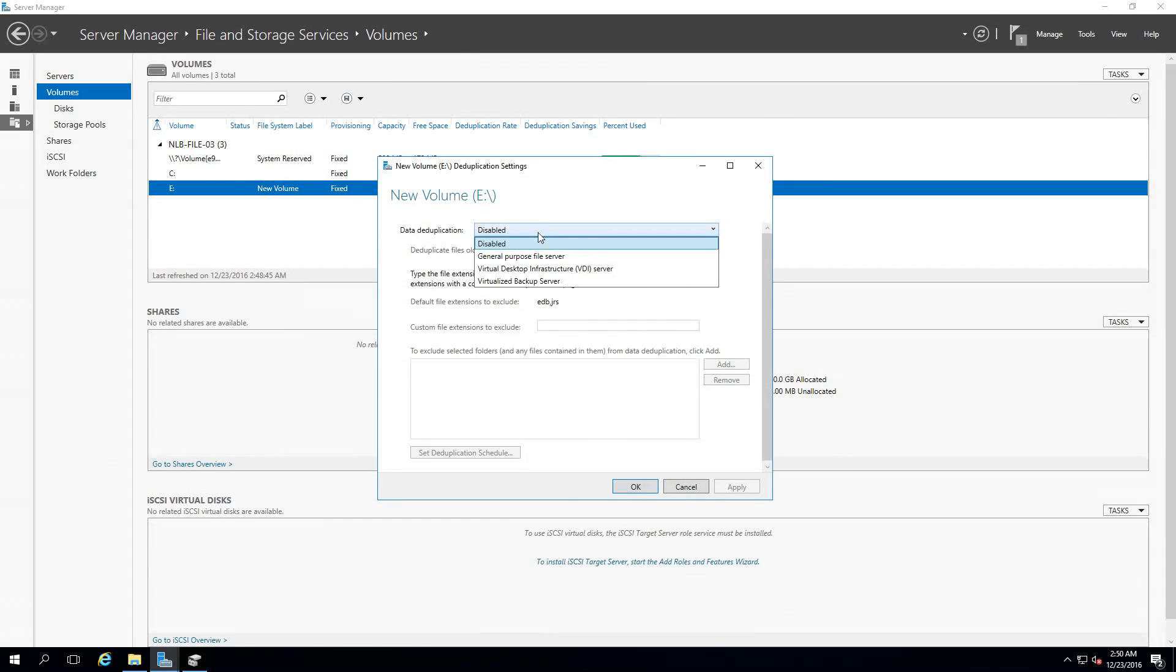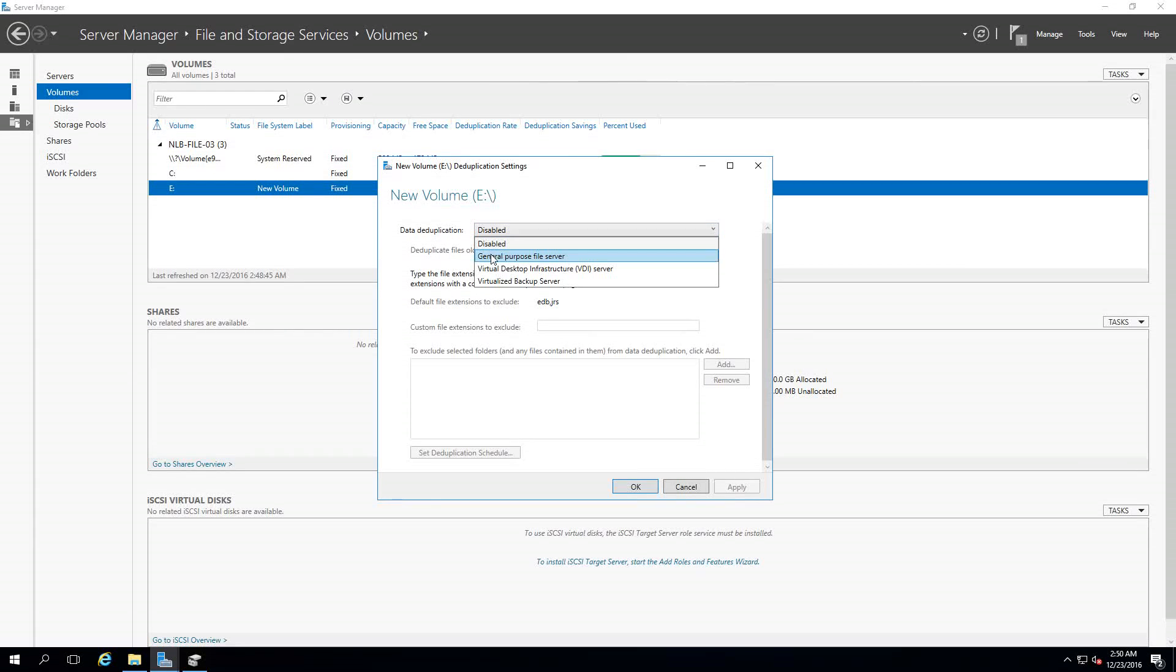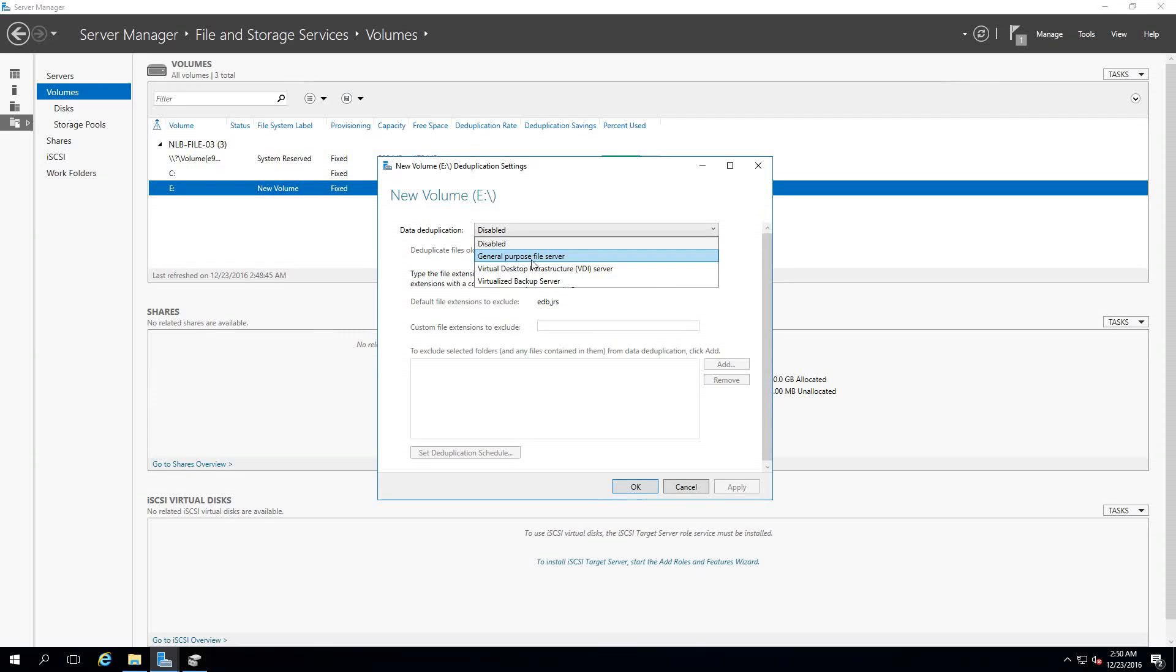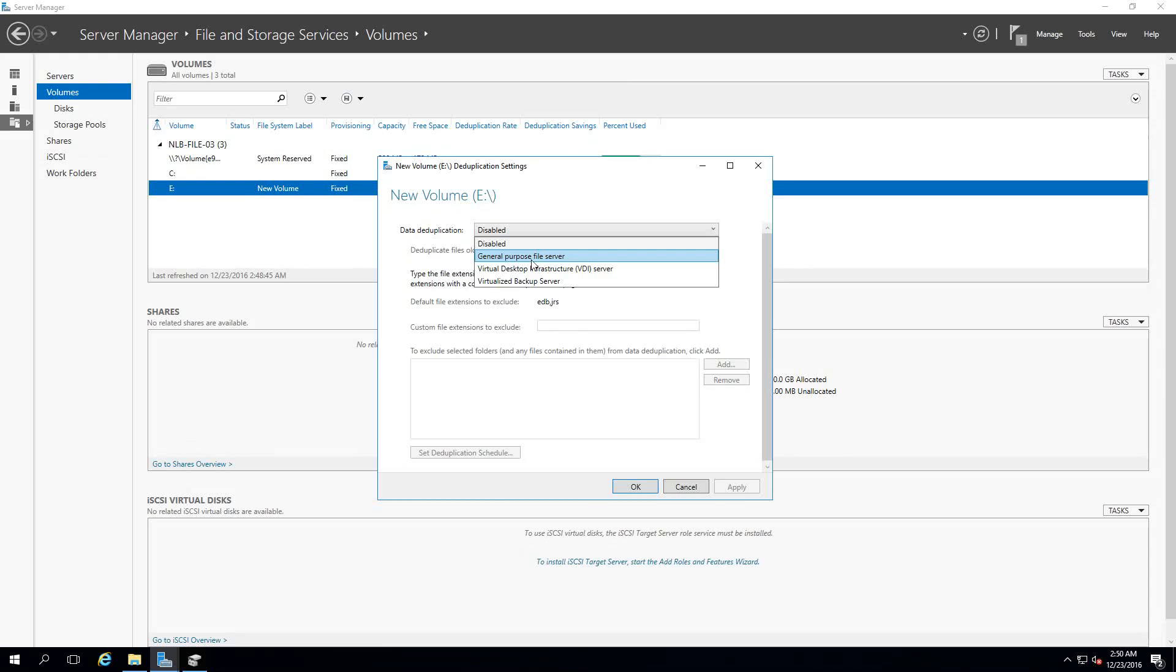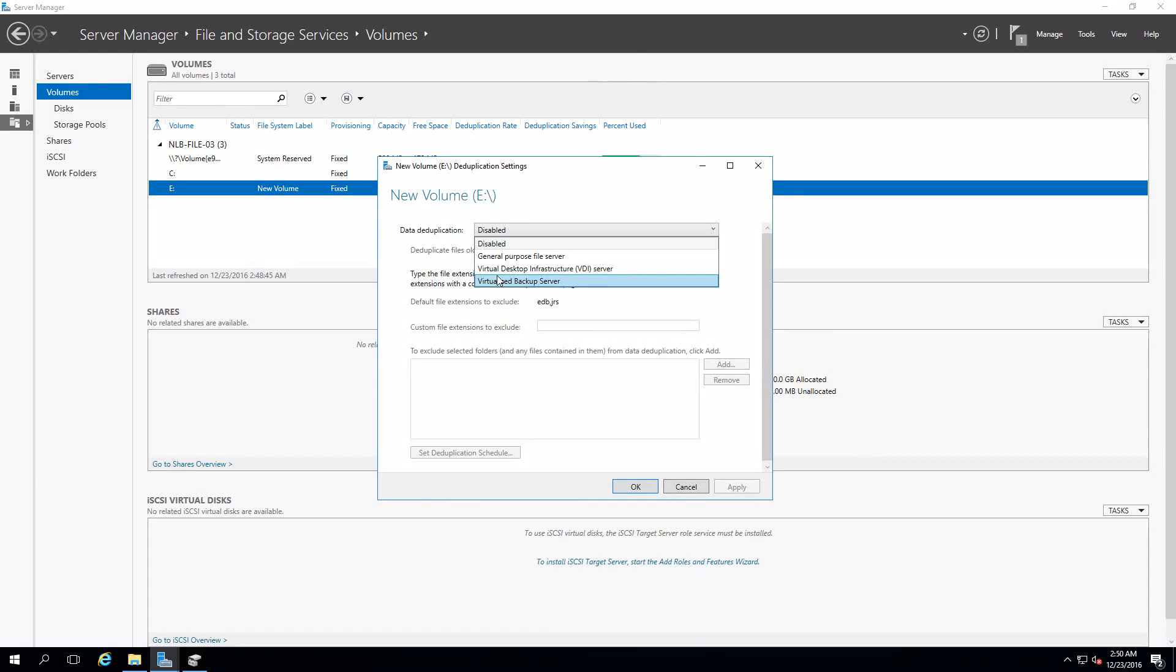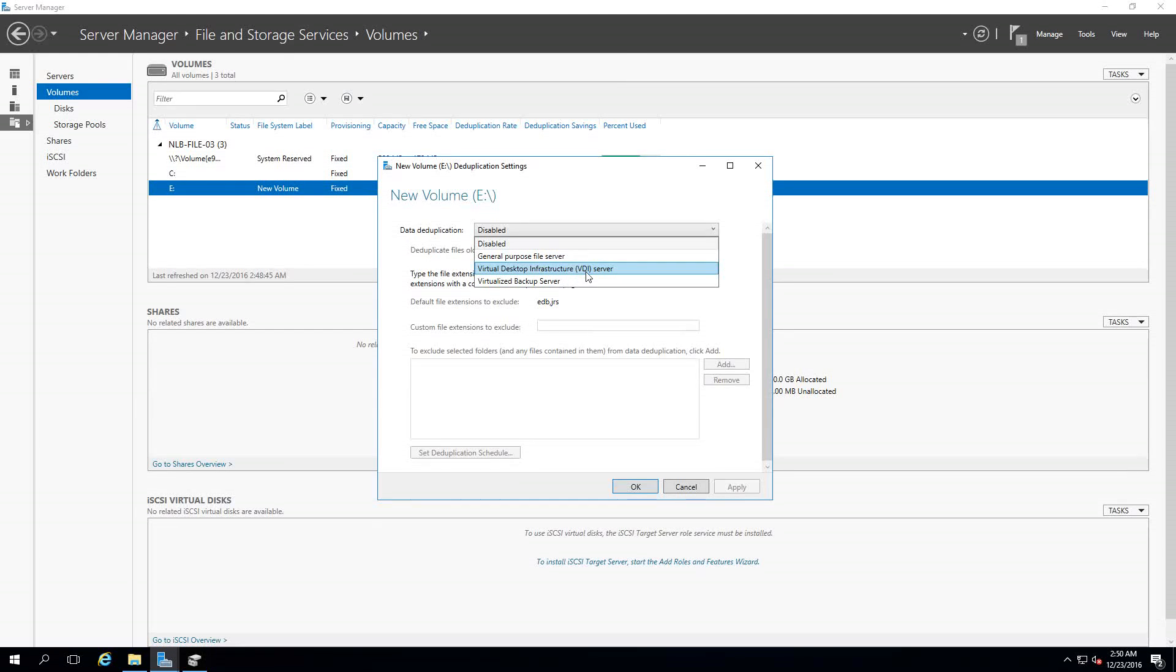Let's continue with configuring my data deduplication. You have Data Deduplication disabled, the General Purpose File Server which is the option you're going to use if you're enabling data deduplication on a volume used for general file services. The other option is Virtual Desktop Infrastructure or VDI infrastructure.